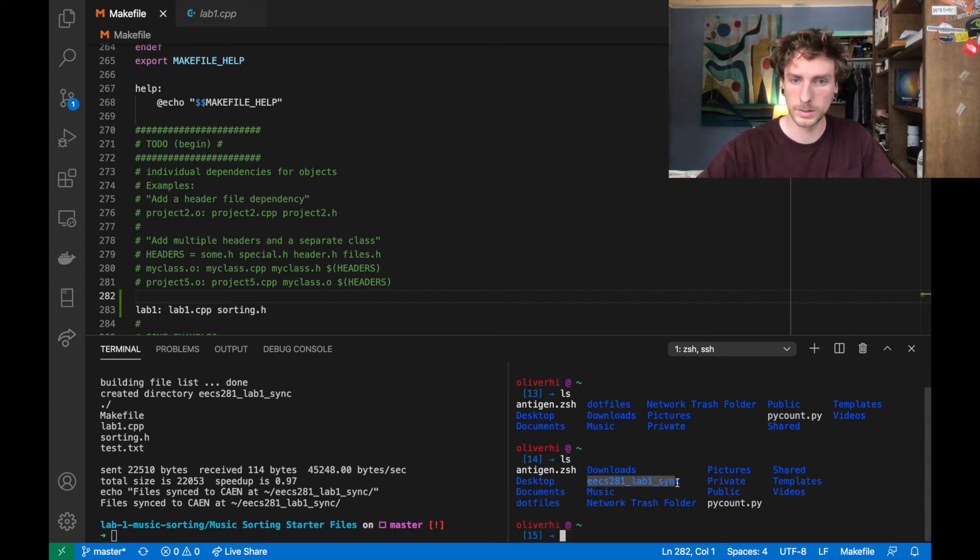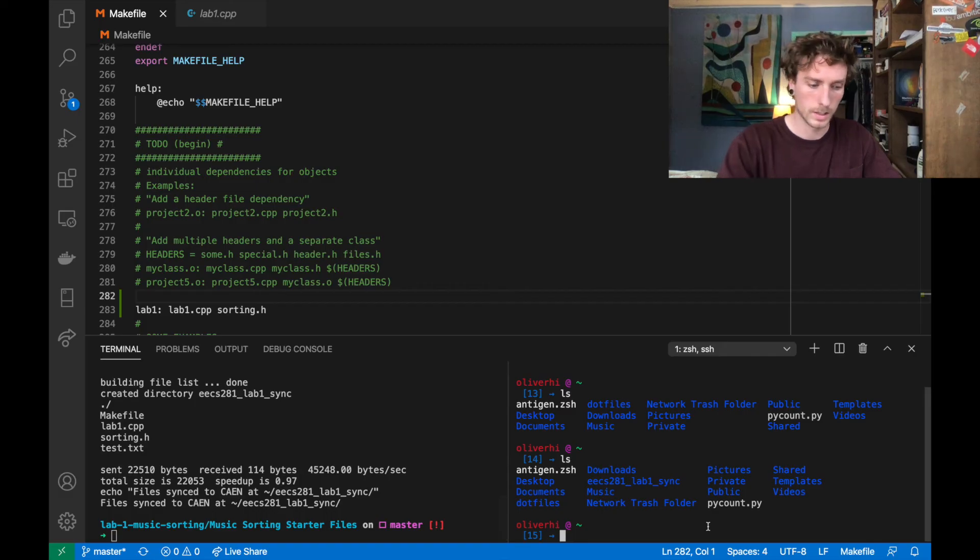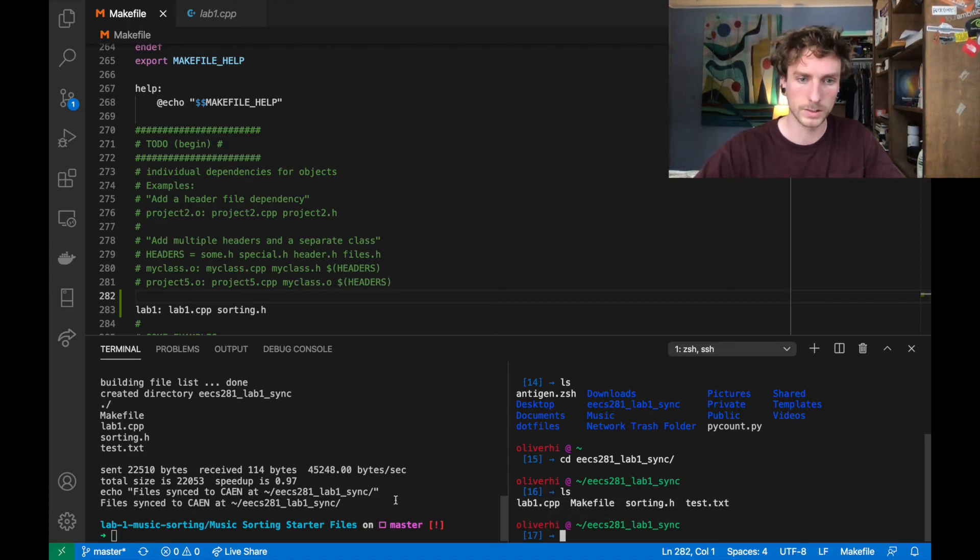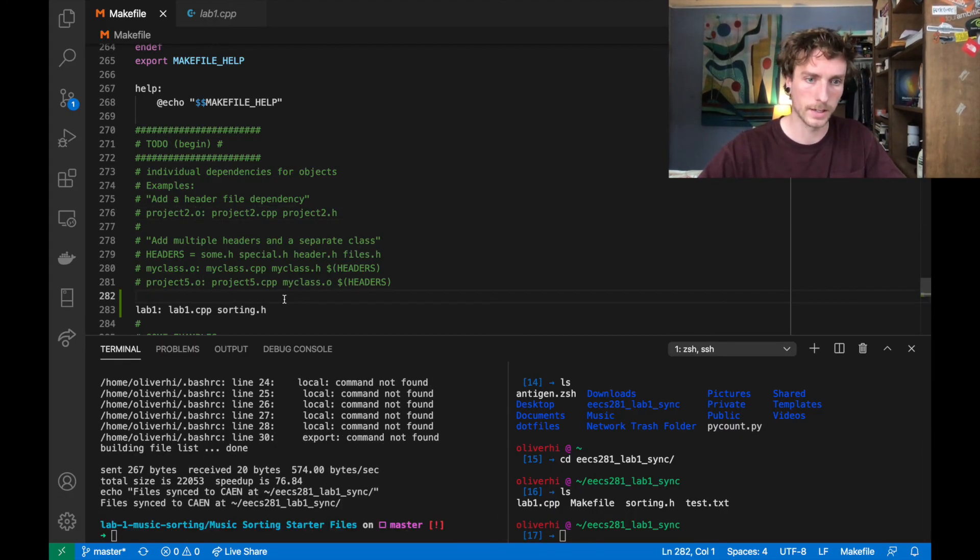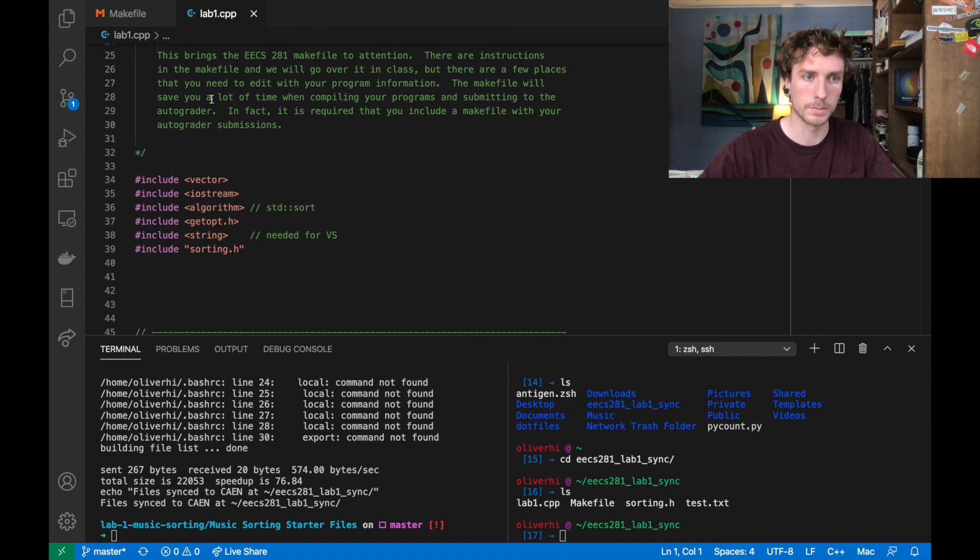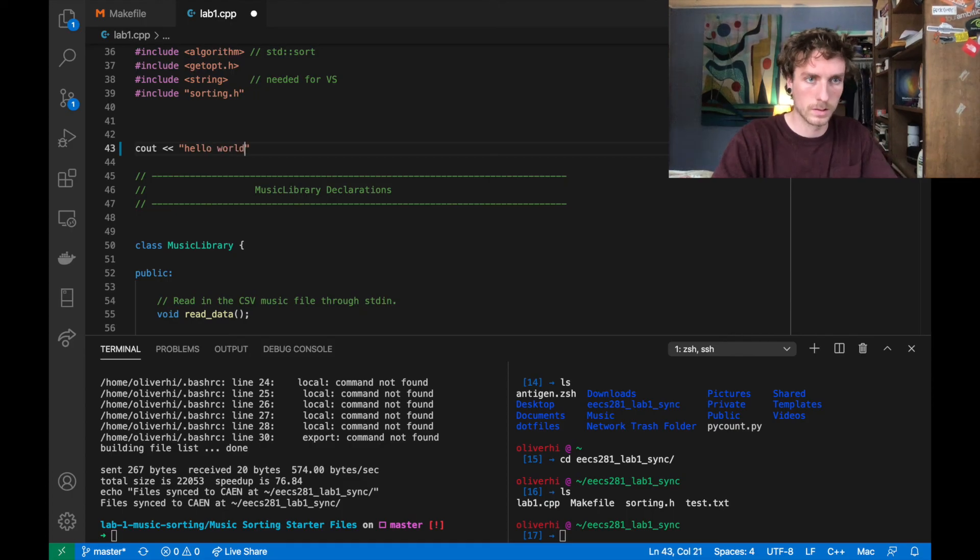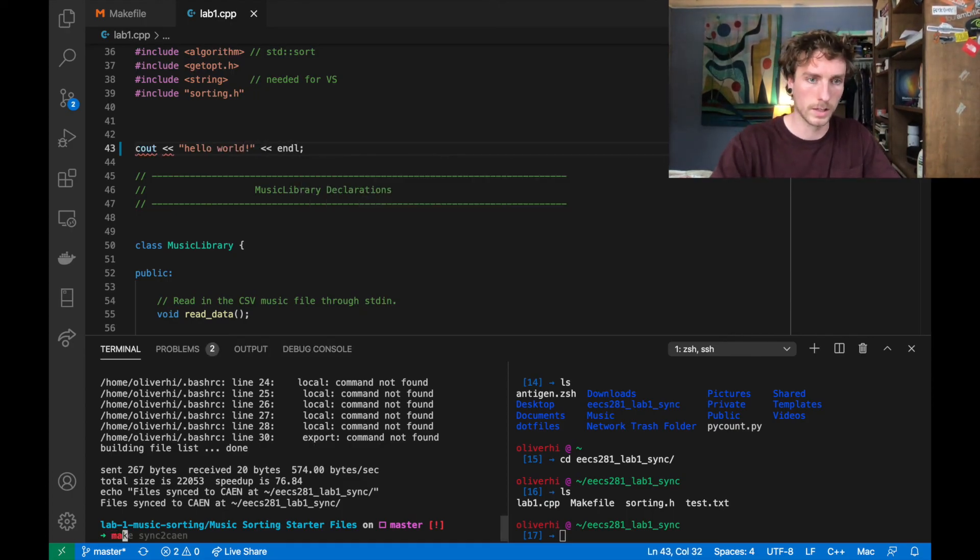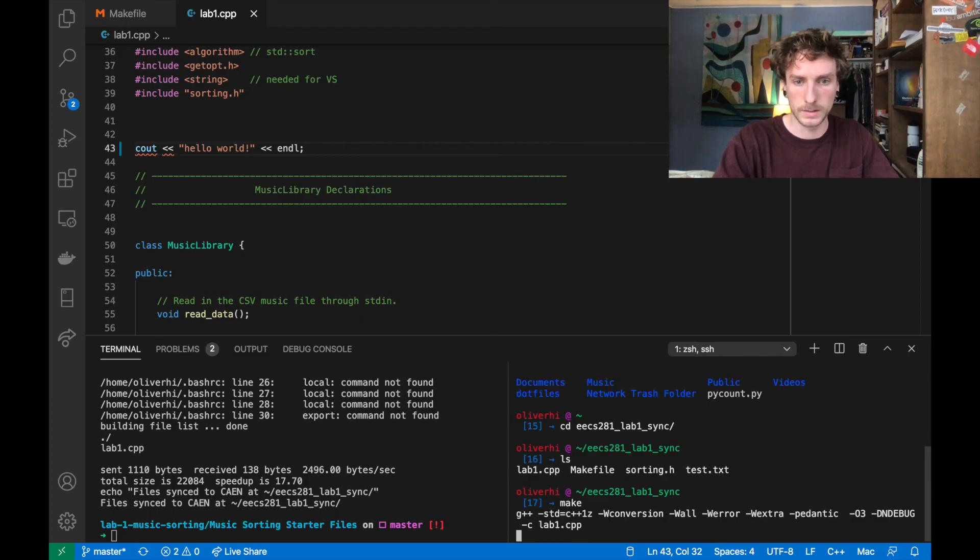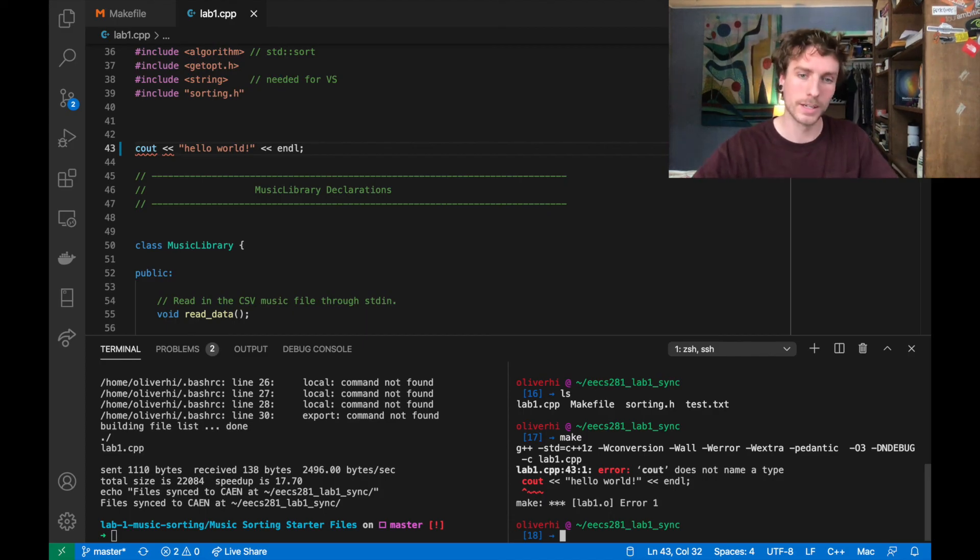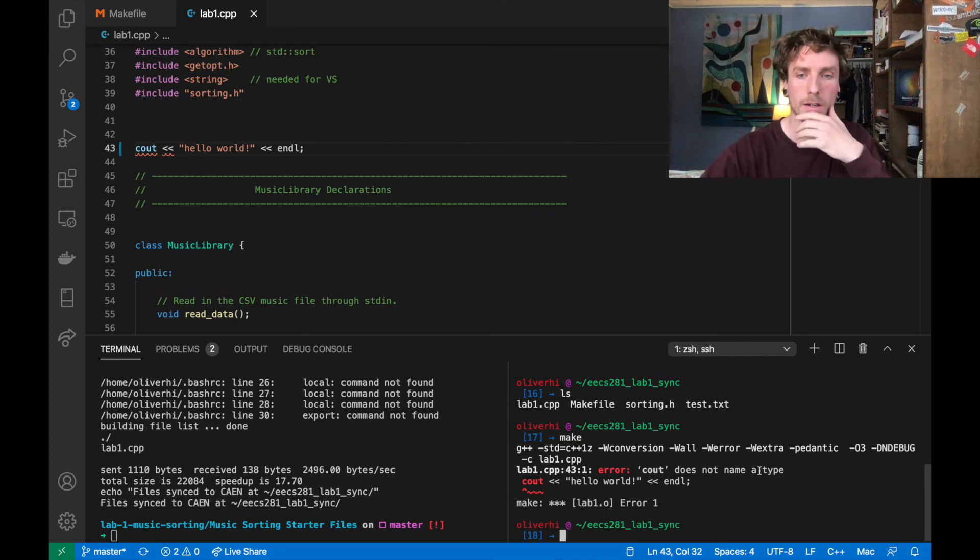Now if I go over here, I see that there's these EECS 281 lab one sync. And you can see that that is where the makefile says it's sync to. So if we go into that. Now we can see that I've got all four of my files here, just as I expect. I can run this again, no problem. If I change things in any of these files, then that's fine. I could change something in lab one dot cpp. Like this, and then I can just immediately sync to cane. And I can run on cane. Well, it's not defined, but it doesn't matter. So you can immediately sync and run all these files. So it's extremely handy.